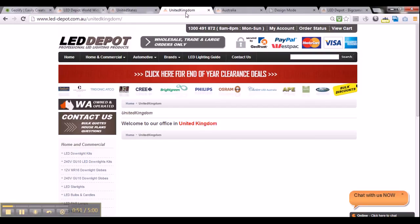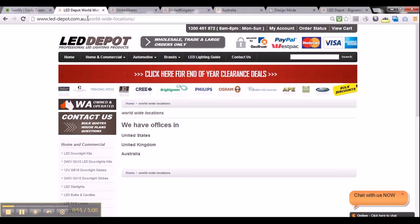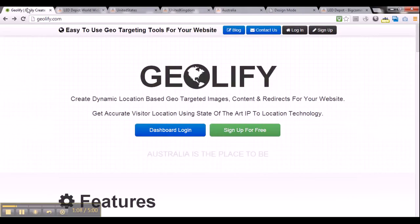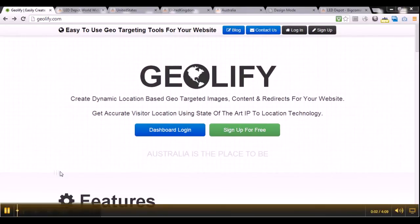Same goes for the United Kingdom. If a visitor from the United Kingdom visits the worldwide locations page, wouldn't it be good to redirect them directly to the United Kingdom page? So, what we will do today is use geolify as a tool to create this georedirect. Let's begin this tutorial.